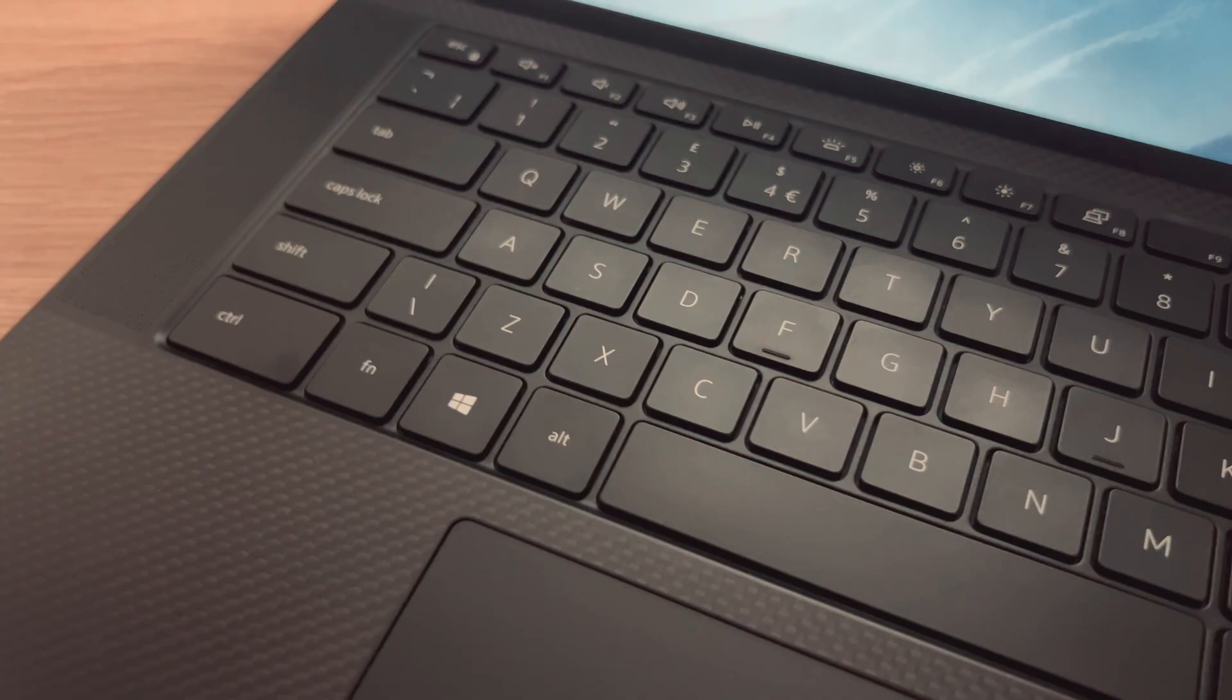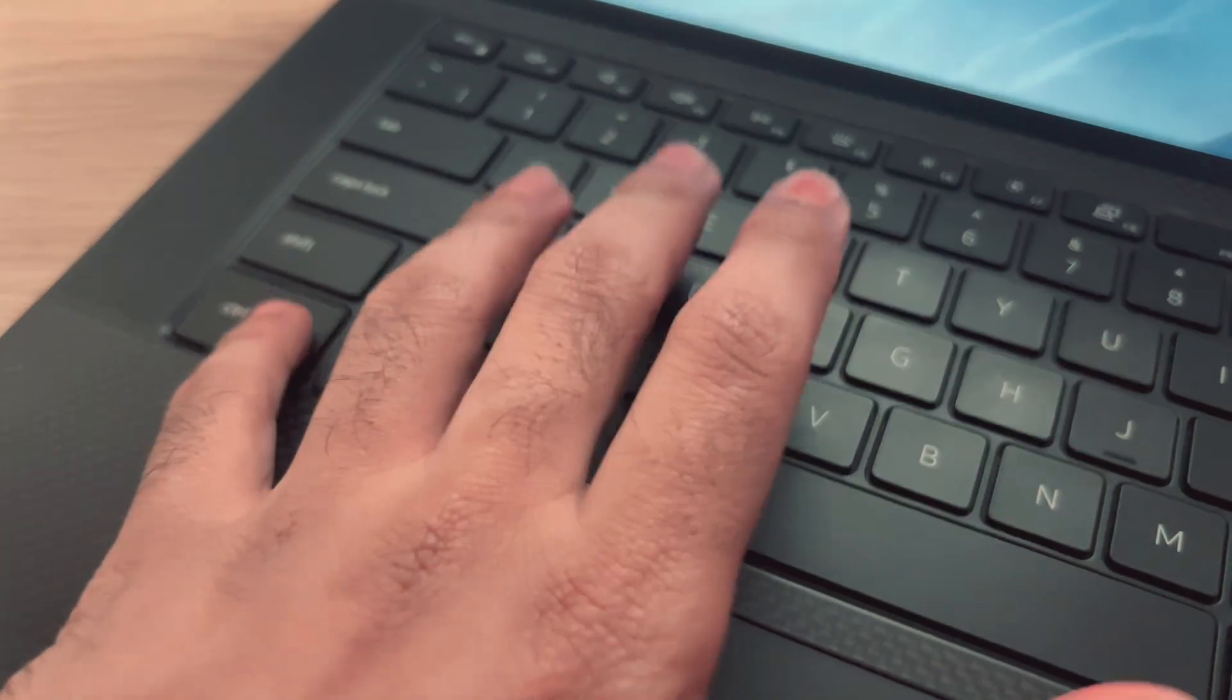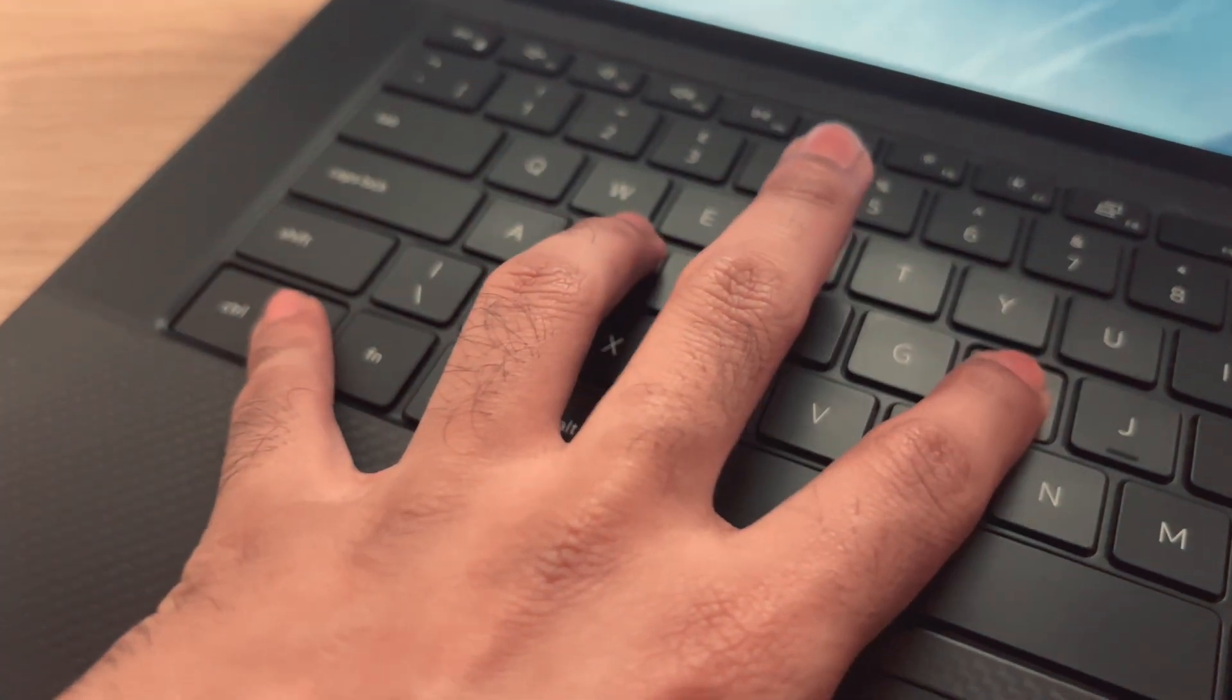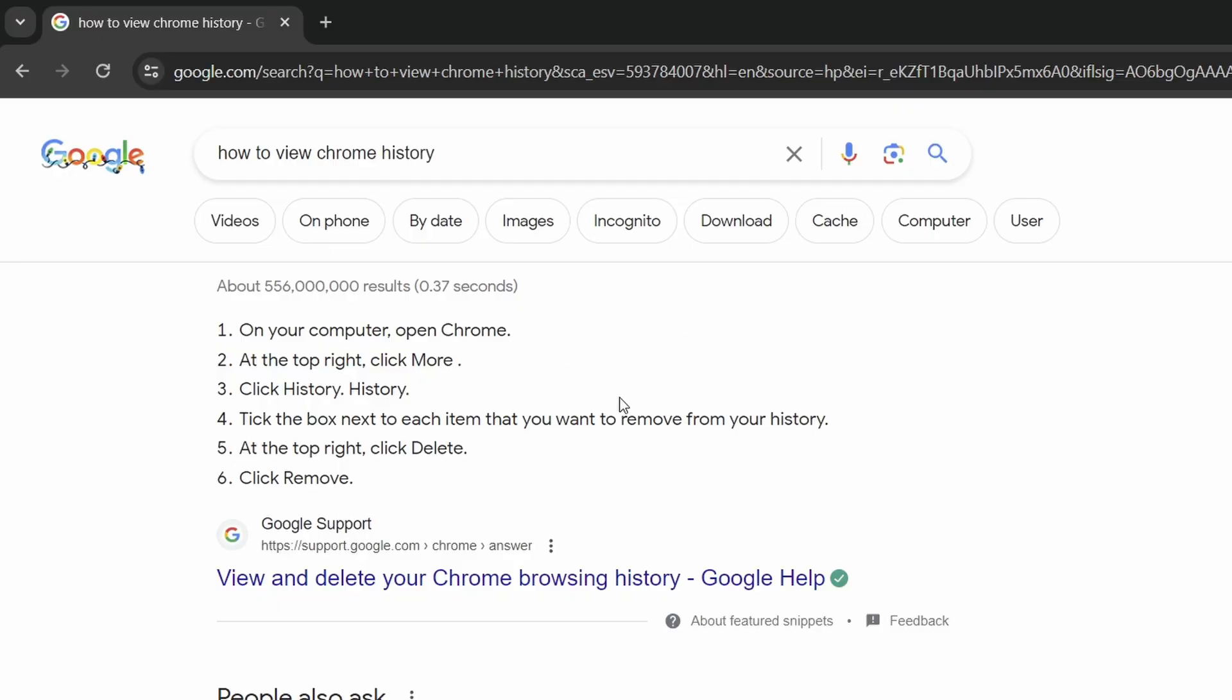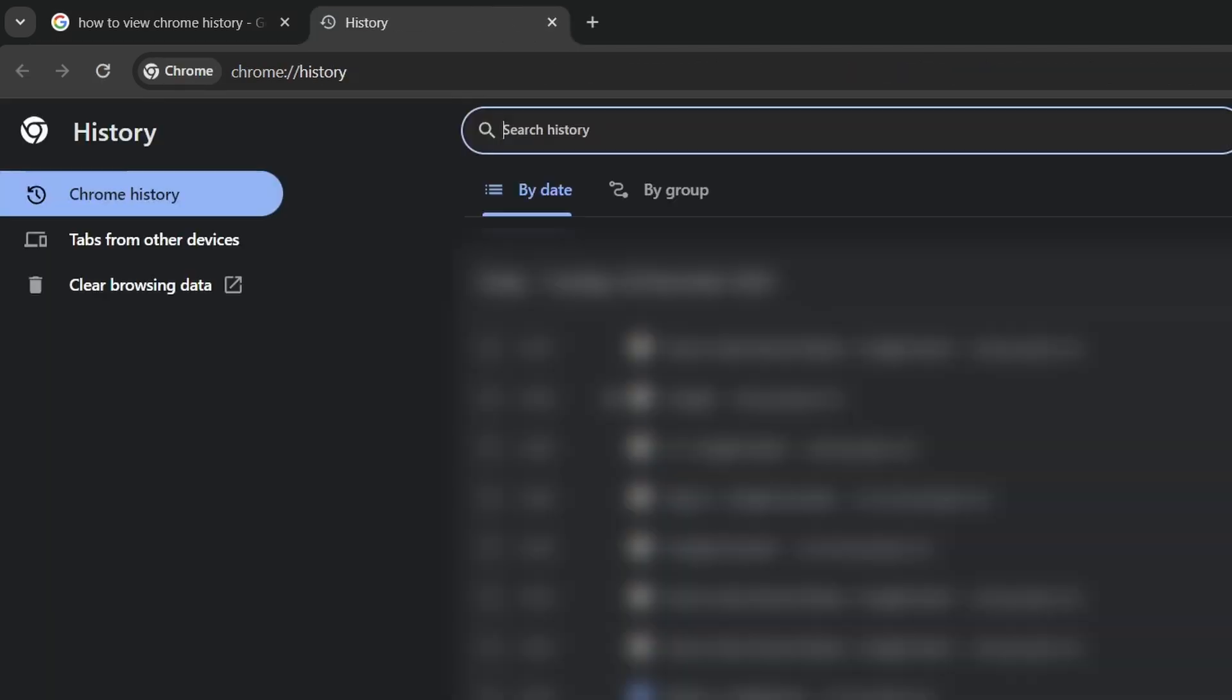Talking about history, if you press the Ctrl and H key you get right at your browser history rather than going through multiple menus. This is quite a useful time saver.